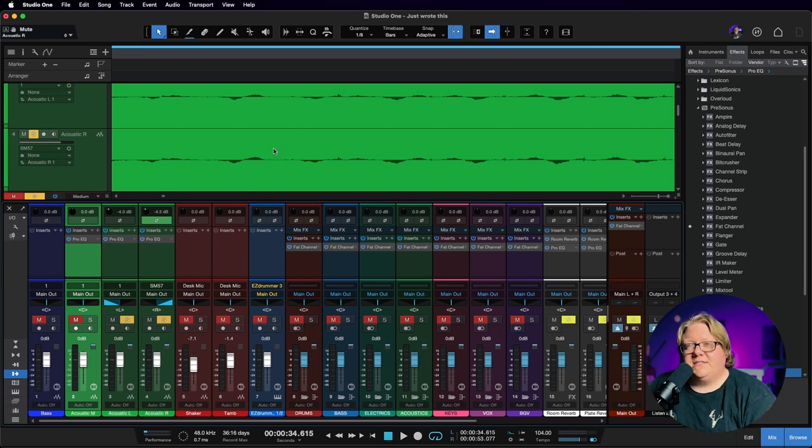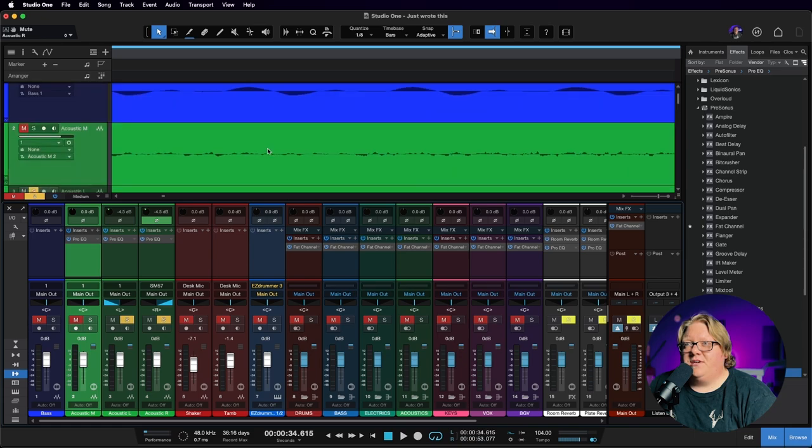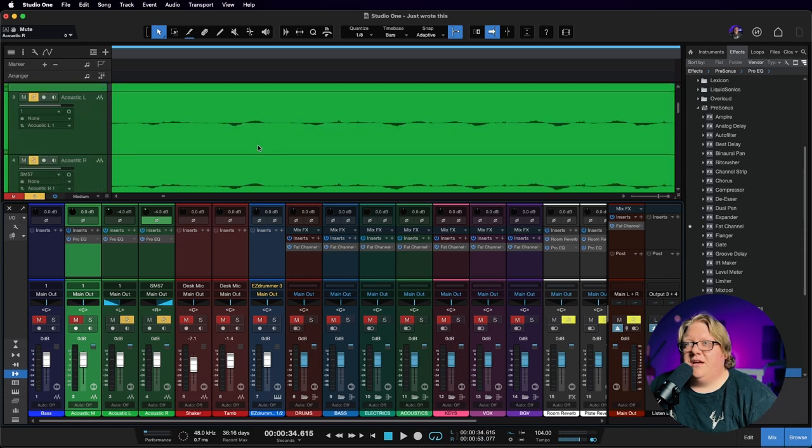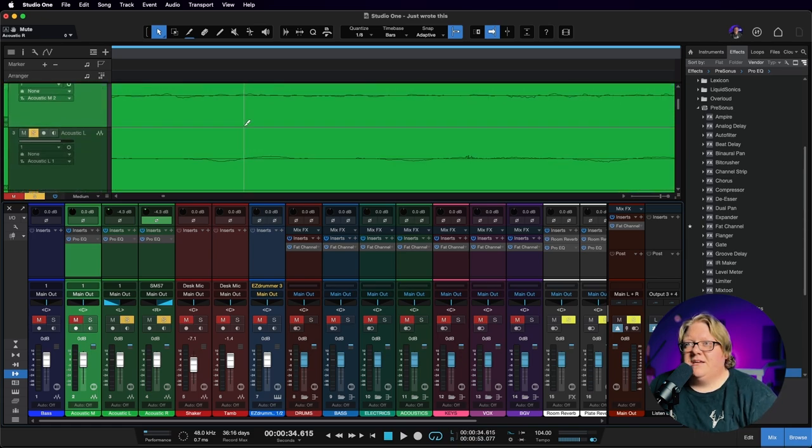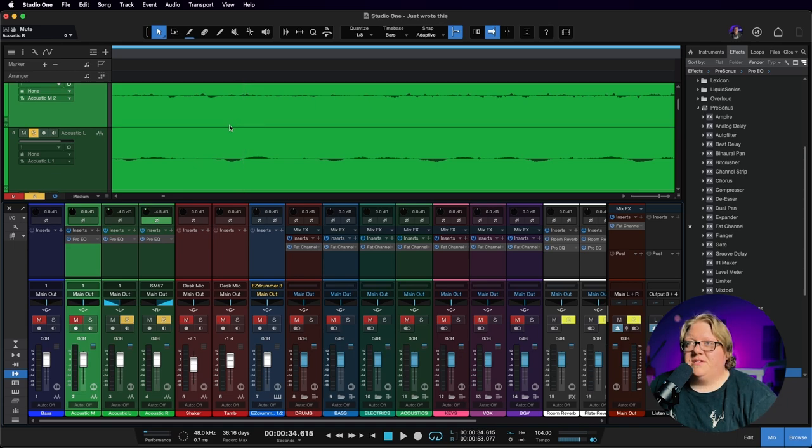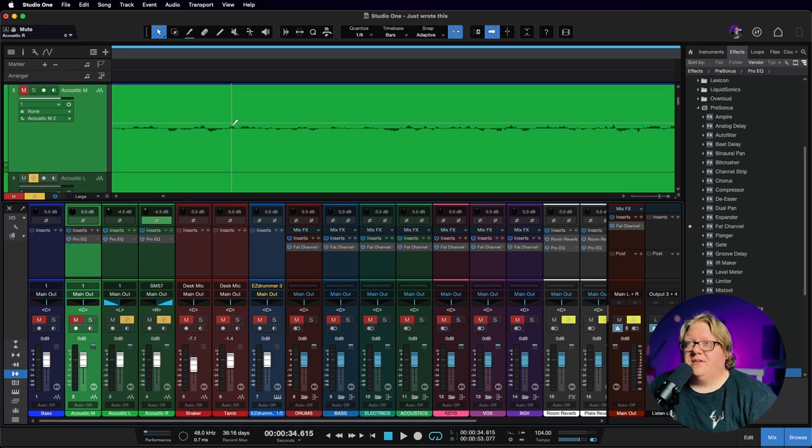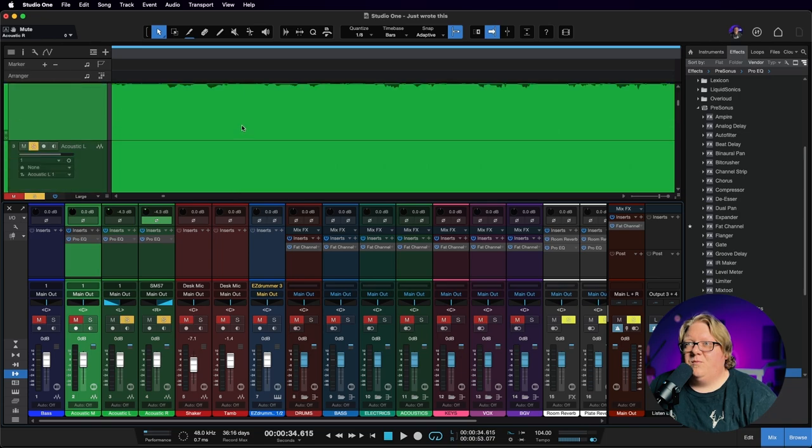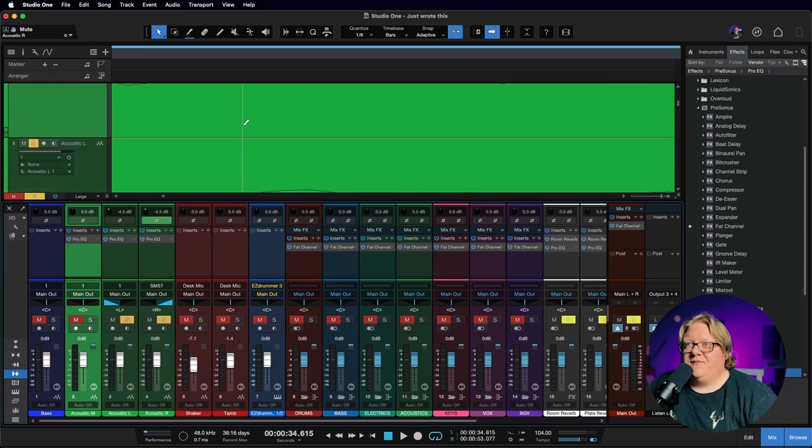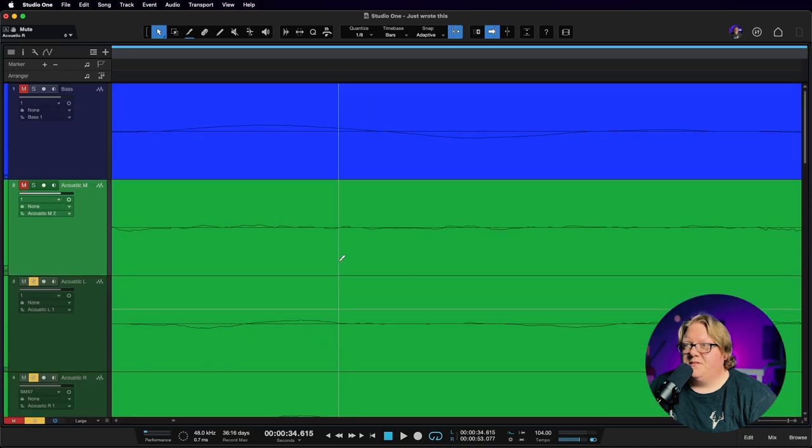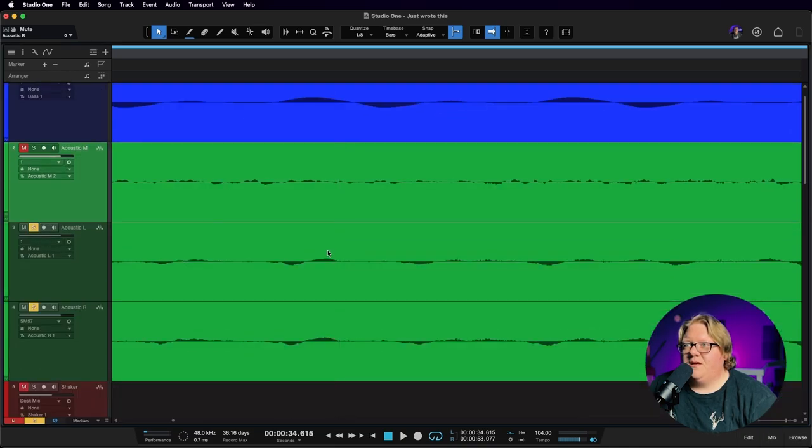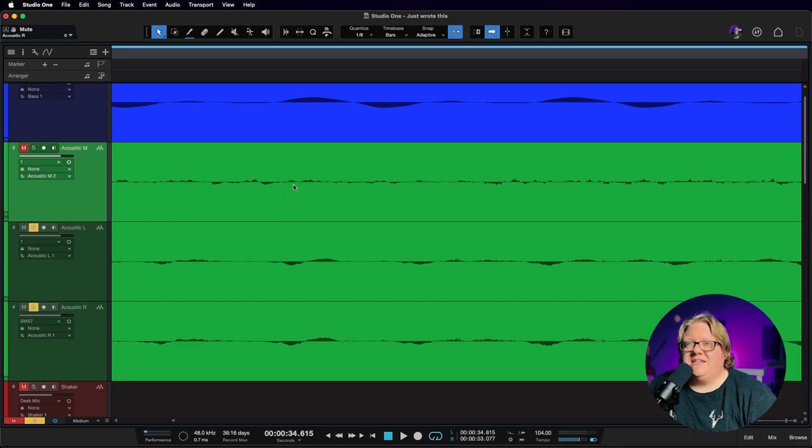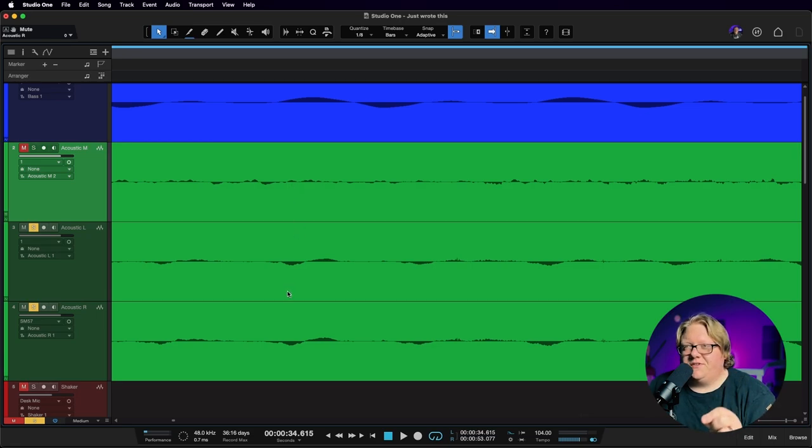But if we look at the mono guitar, how the mono guitar was recorded, we have some phasing issues. Let me close some of this stuff so we can see it a little better. So we have phasing issues from how the mono guitar was recorded and how the stereo guitars were recorded.